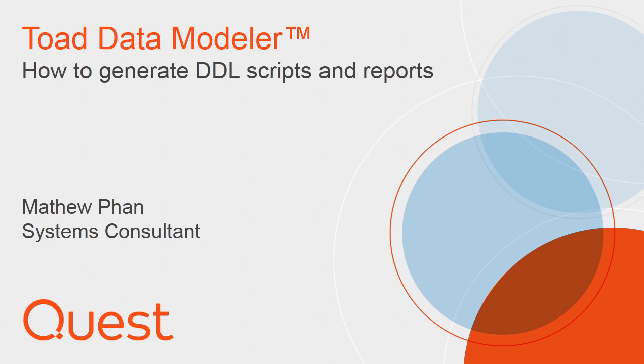This is Matthew Fan. In this short video I'll generate DDL scripts and reports for the sample video rental model included with Toad Data Modeler.